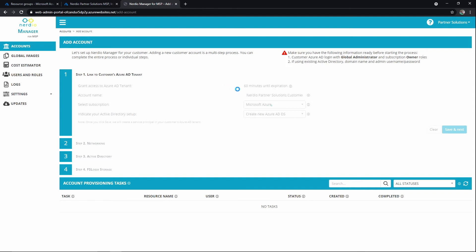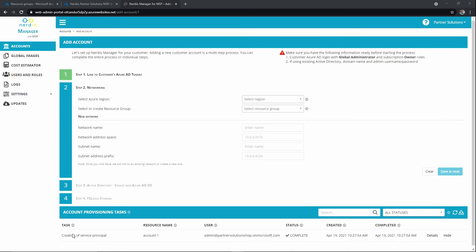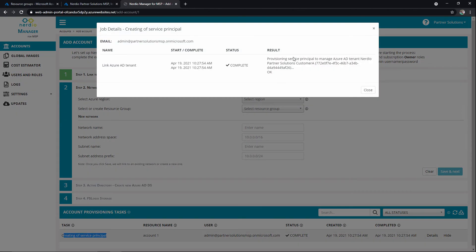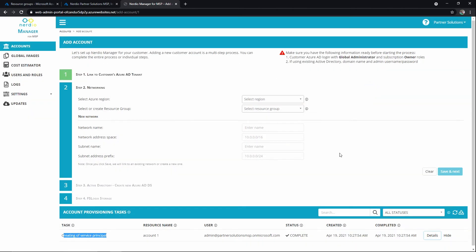Okay, we can see it created that service principal. That was step one. As always, we can hit details to see what happened. Now we're on the next step. Again, this is Greenfield or net new everything, right? So we have no Azure footprint.